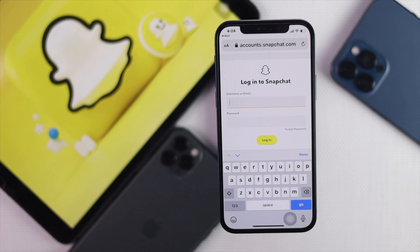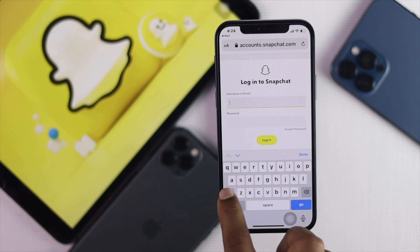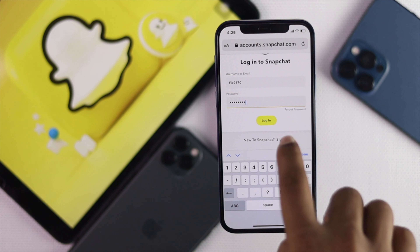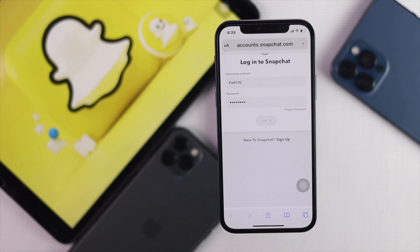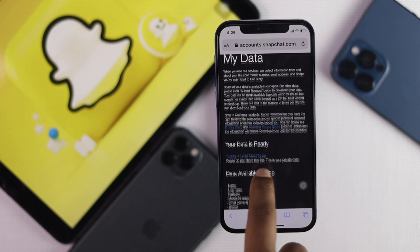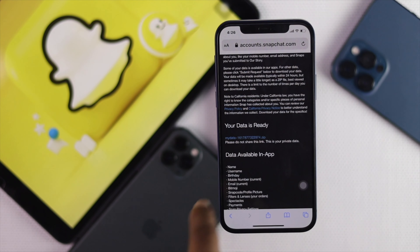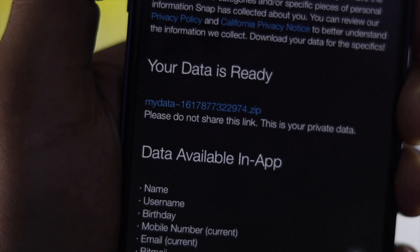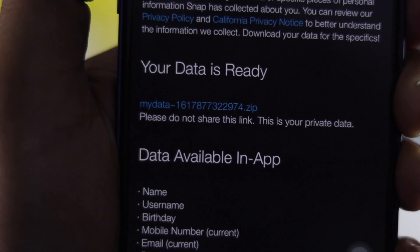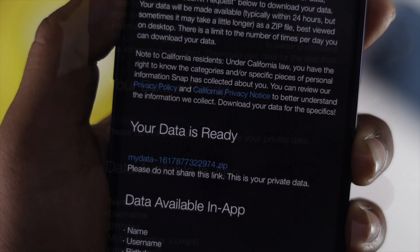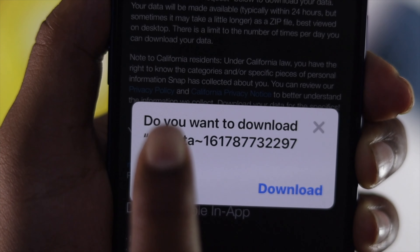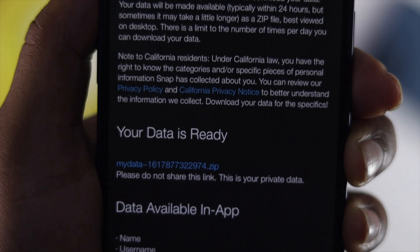That link will open a page where you enter your email address and password to download your files. Enter your username and password, then tap Login. Scroll down to where it says 'Your data is ready'. Tap to download the zip file — all your information will be inside it. Wait for the download pop-up and tap Download.